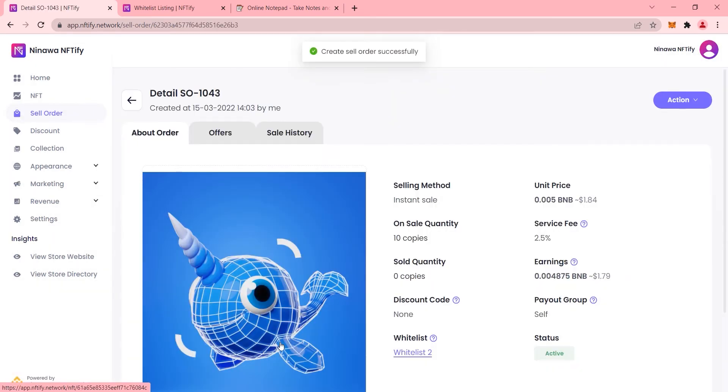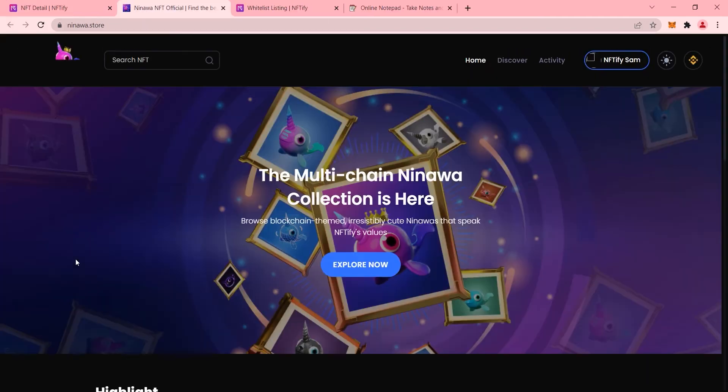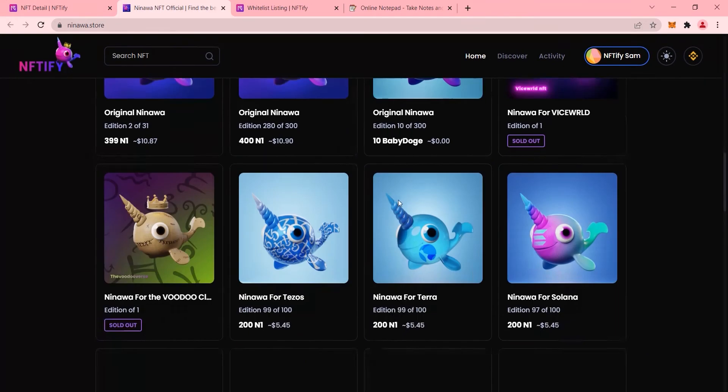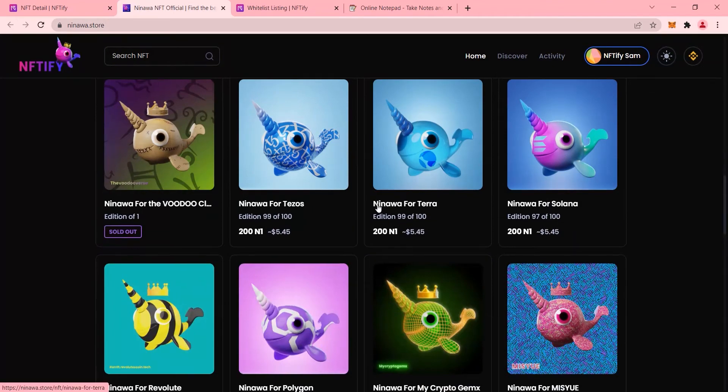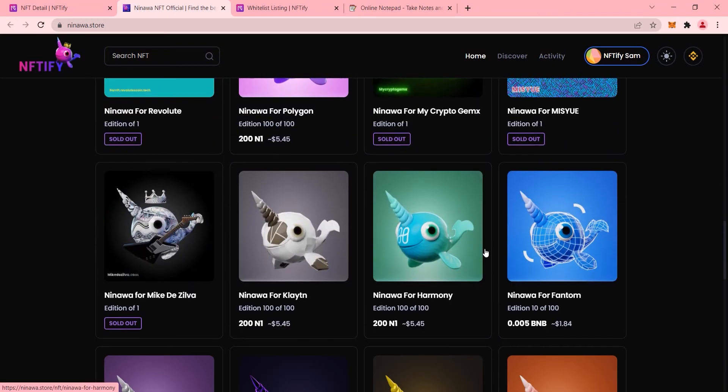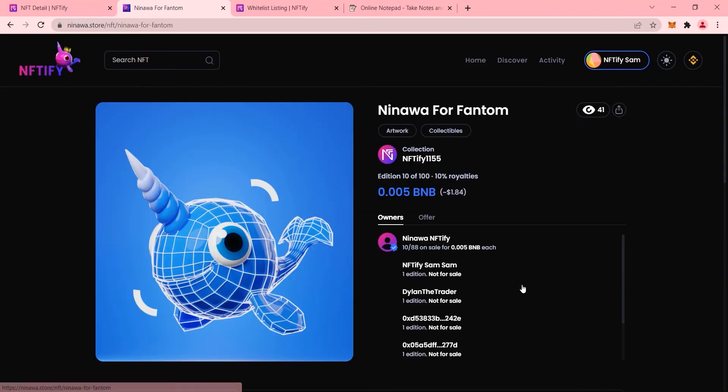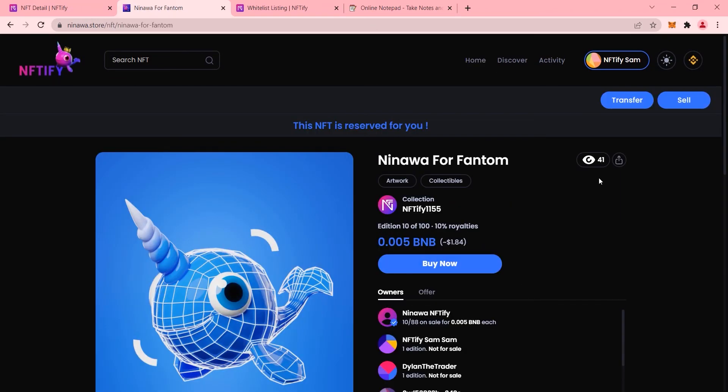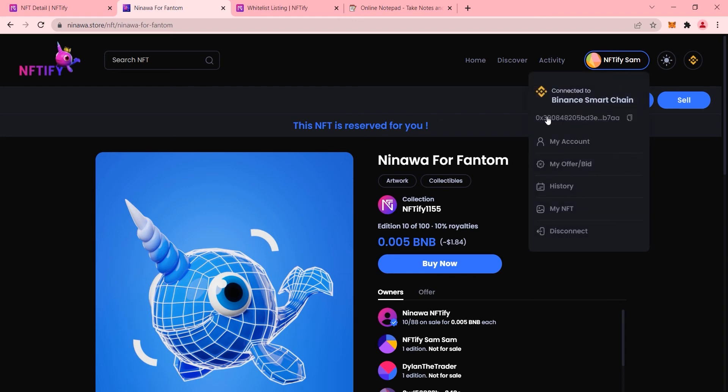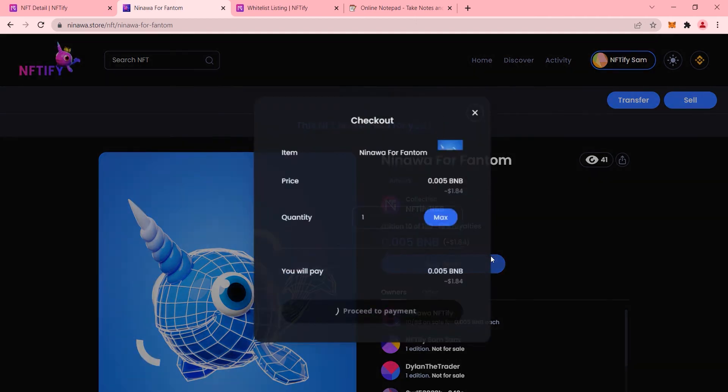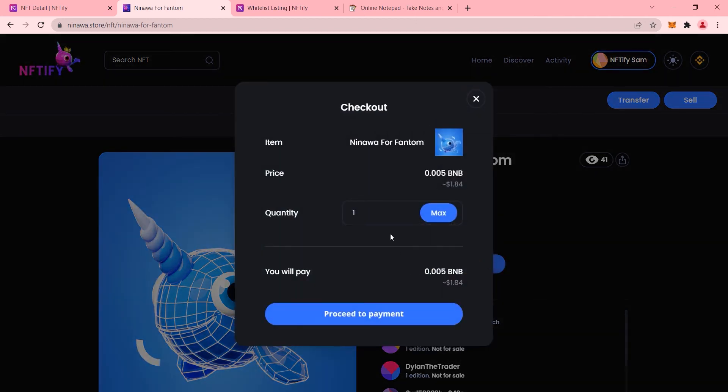Once the sell order has been successfully created, we'll need to check it over on our website. When viewing our newly created sell order using the correct whitelisted wallet address, a text message, this NFT is reserved for you, should appear at the top like so. And the transaction here is proceeding as it should.